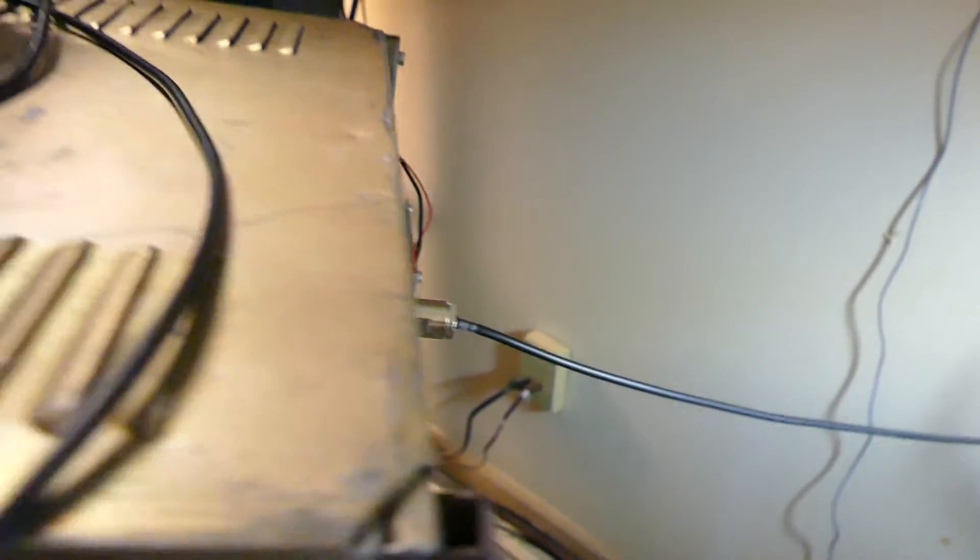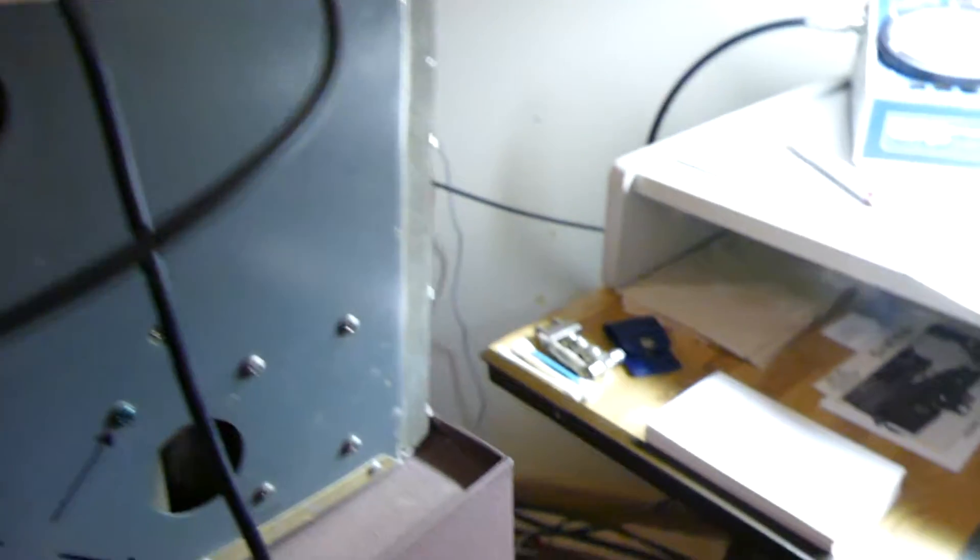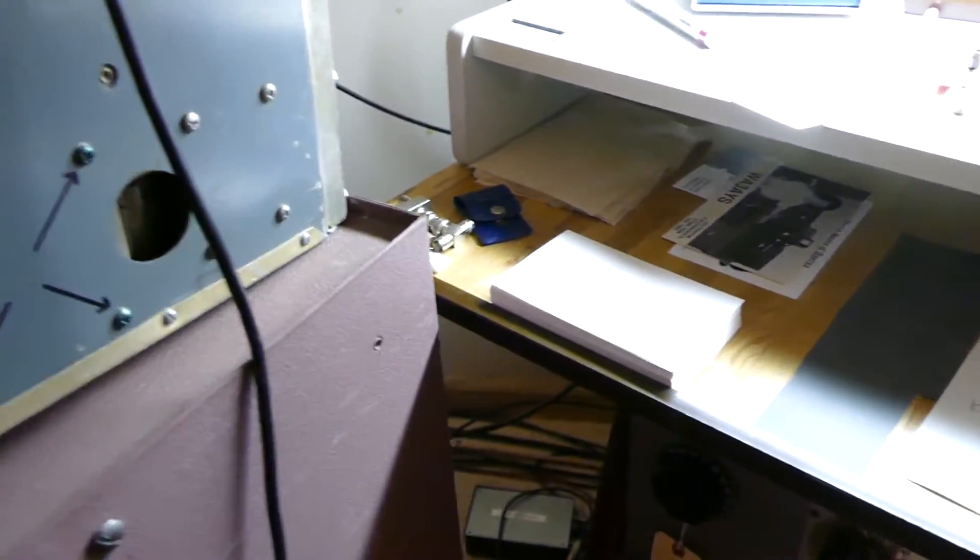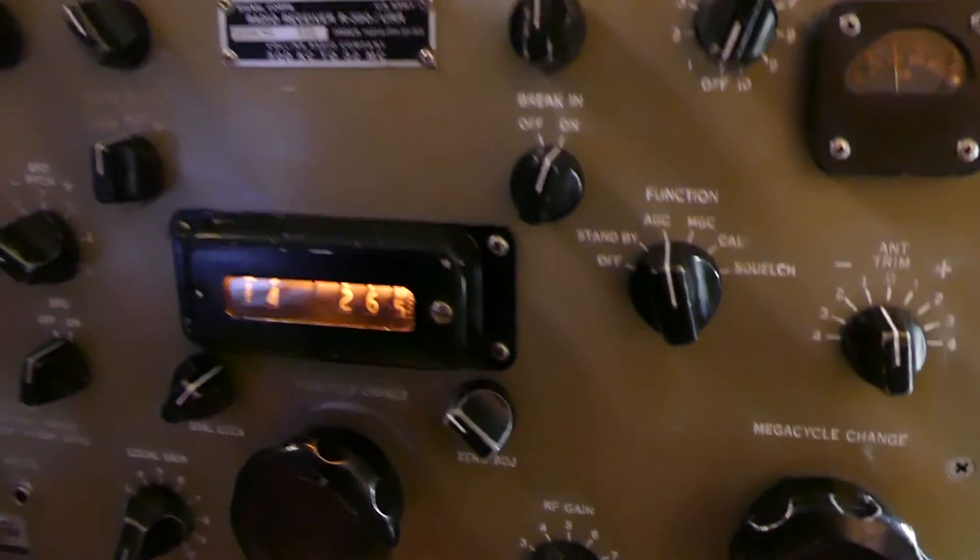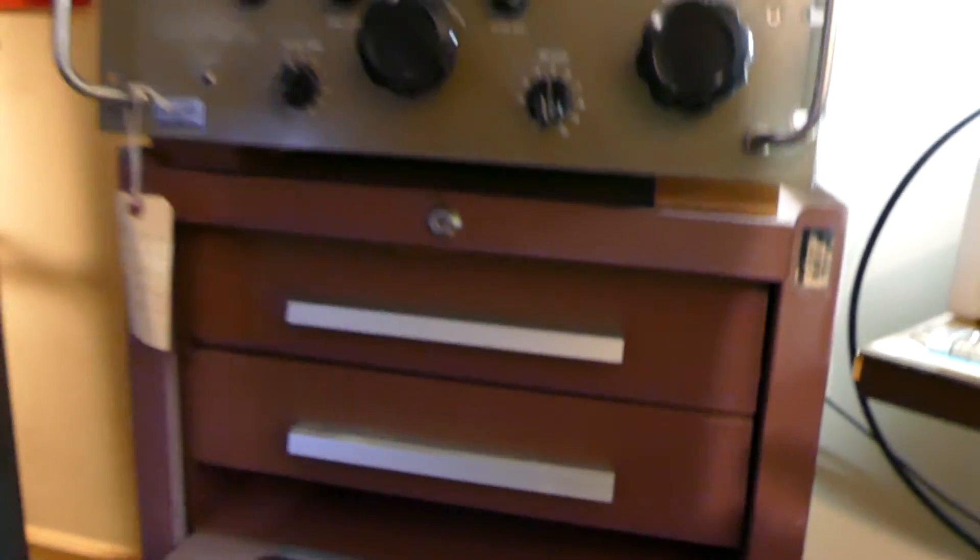So that's the Treetop Circuits out of Canada single sideband adapter for the R390 and R390A. I am very pleased with it. Let me get it back in place here and show you how well it works.